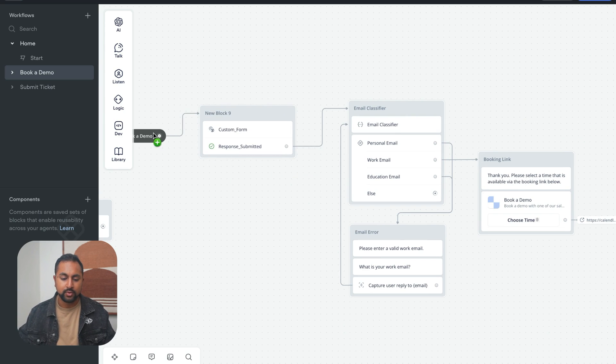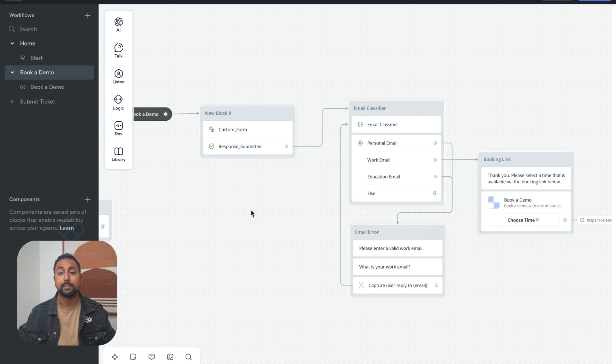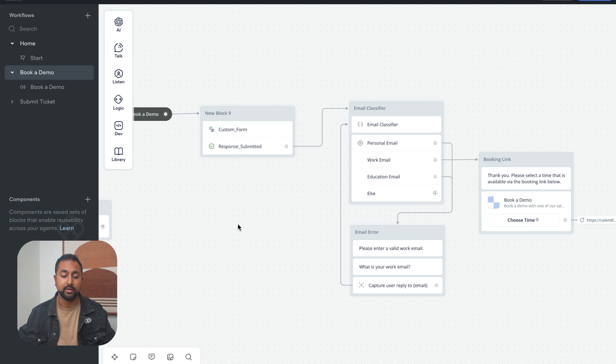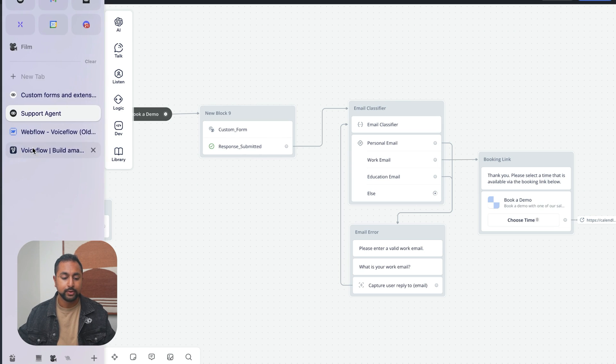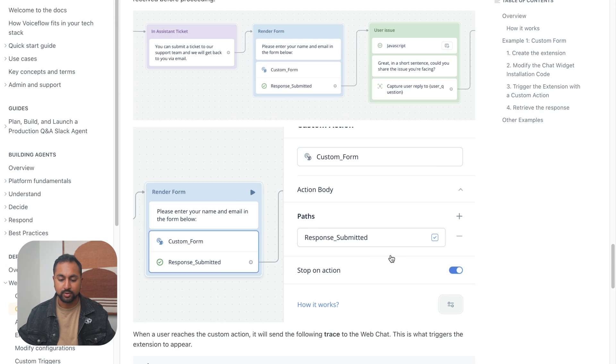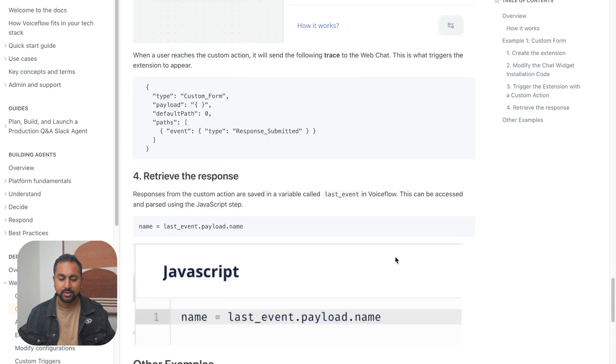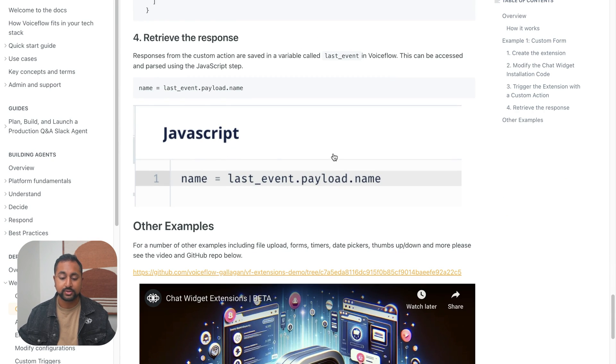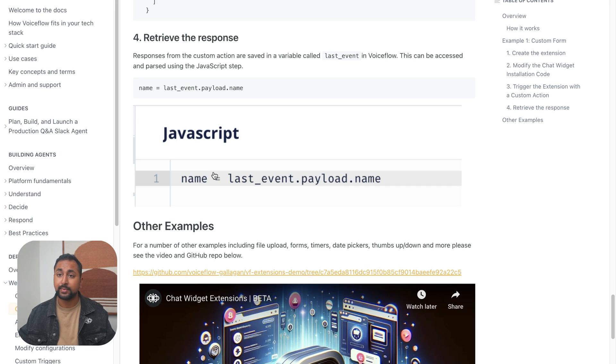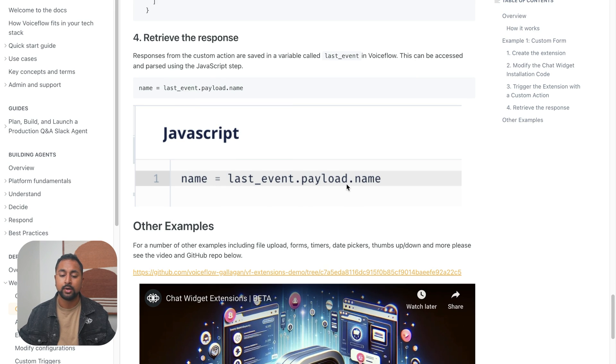So now what we want to do is figure out how do we capture back the information that we submitted into the form. So we head over to our documentation, you can see that to do this, we actually are going to use a JavaScript step. And that all the information from the form is actually stored in this thing called last event, and then the payload.